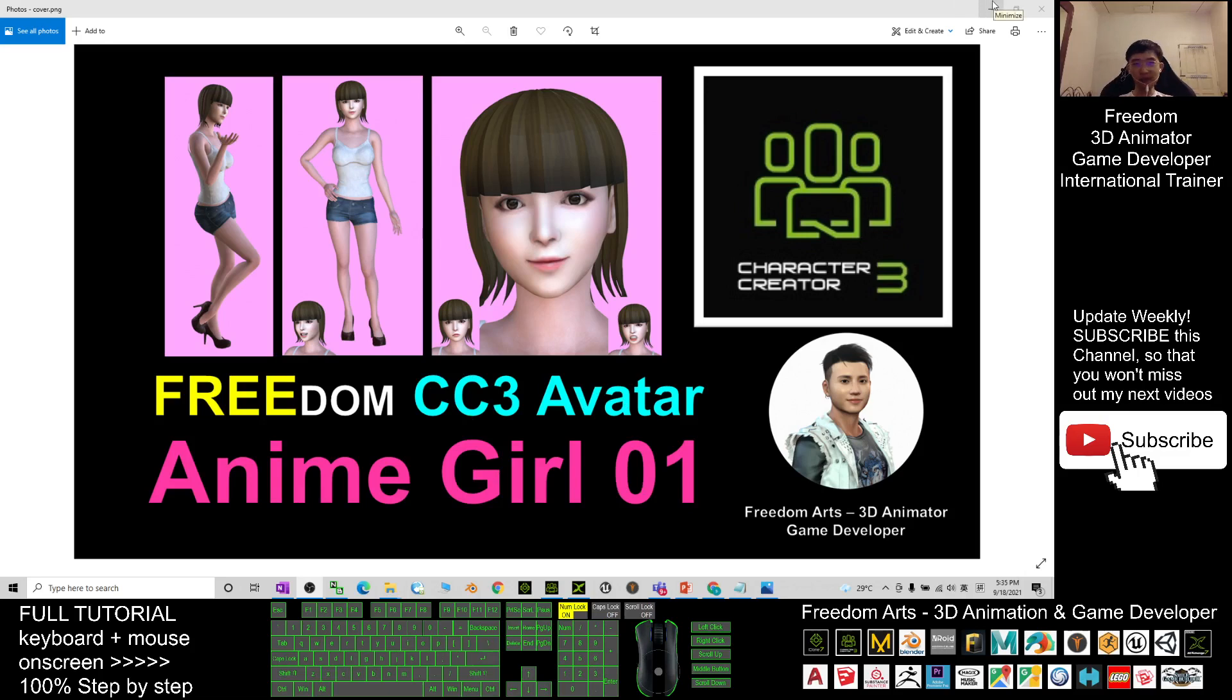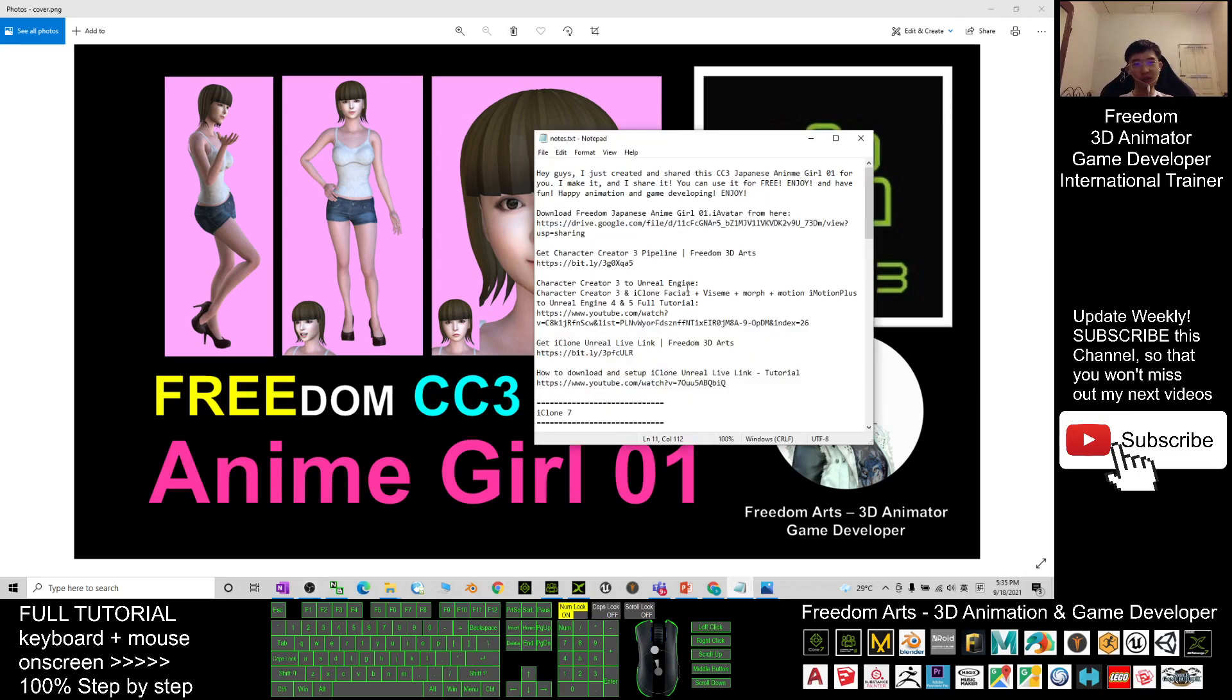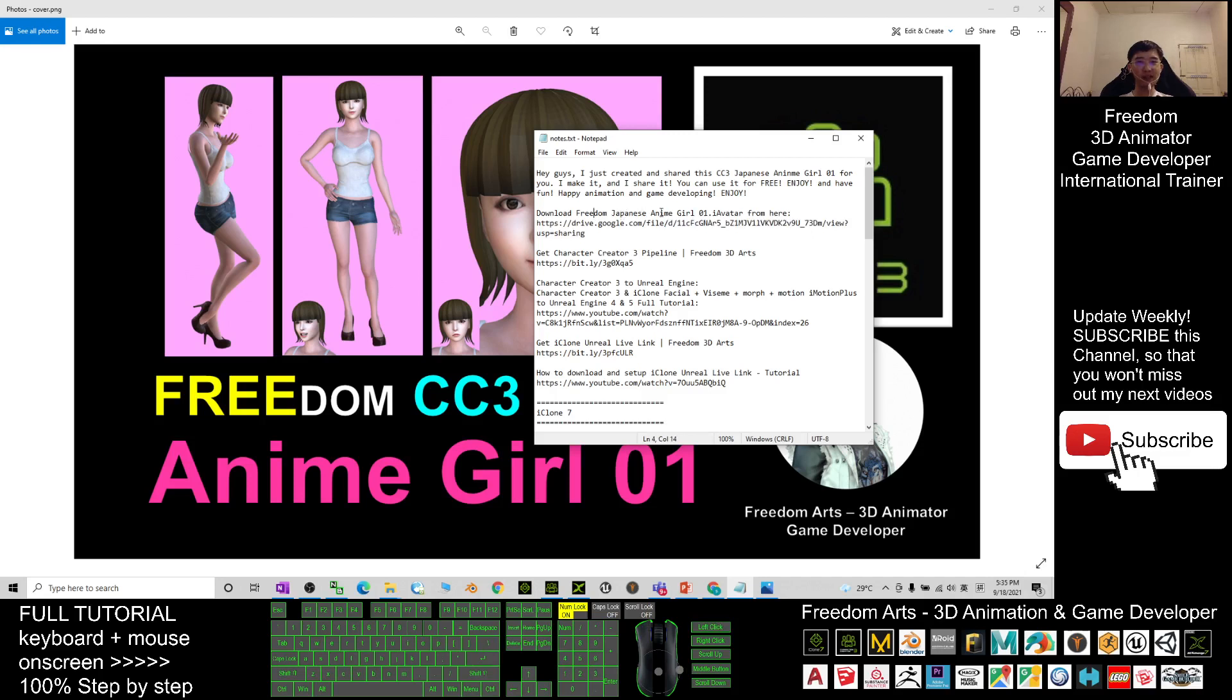You can scroll down, go to your video descriptions. I already provide the download link for you. Download Freedom Japanese Anime Girl 01 eye avatar. This is an eye avatar.